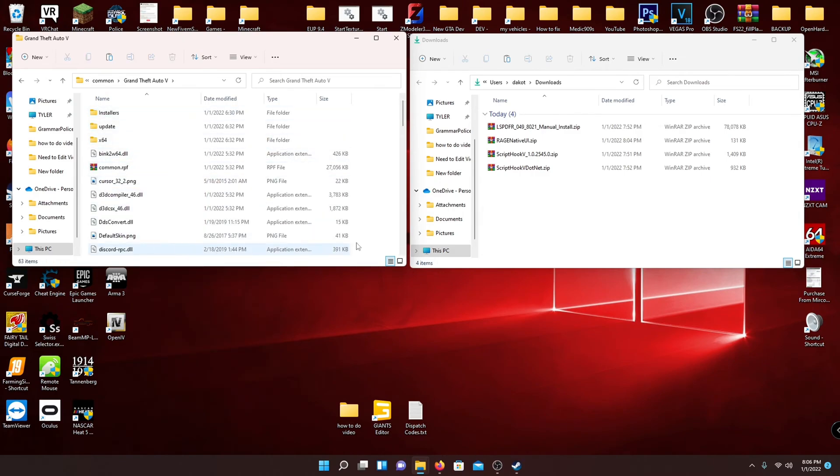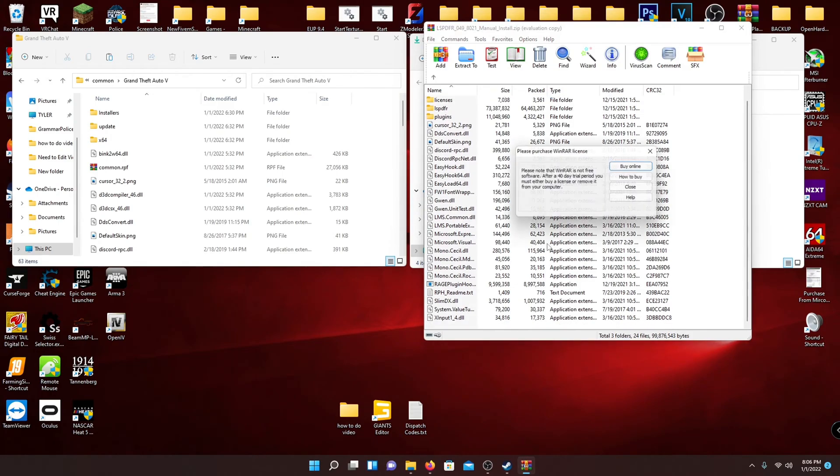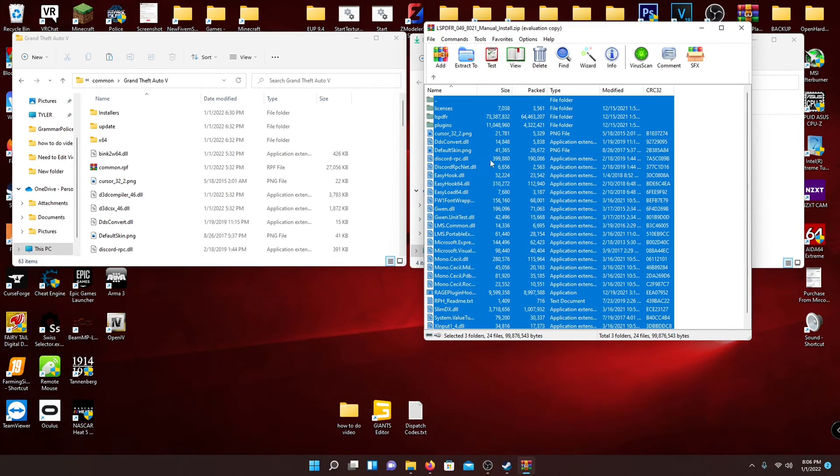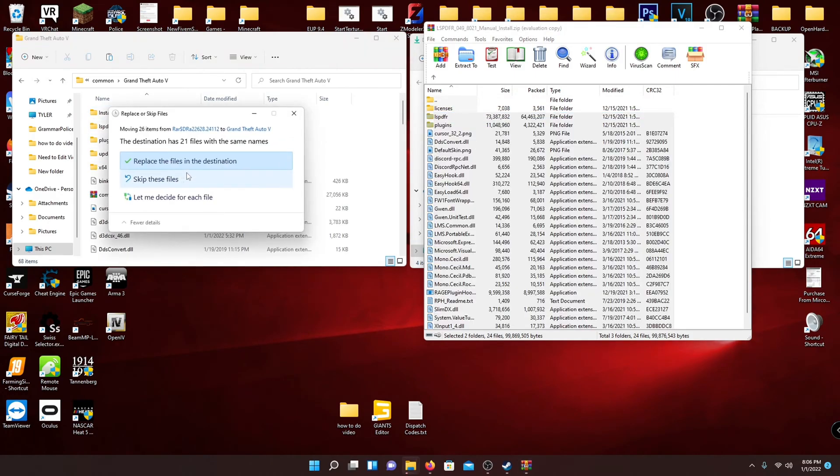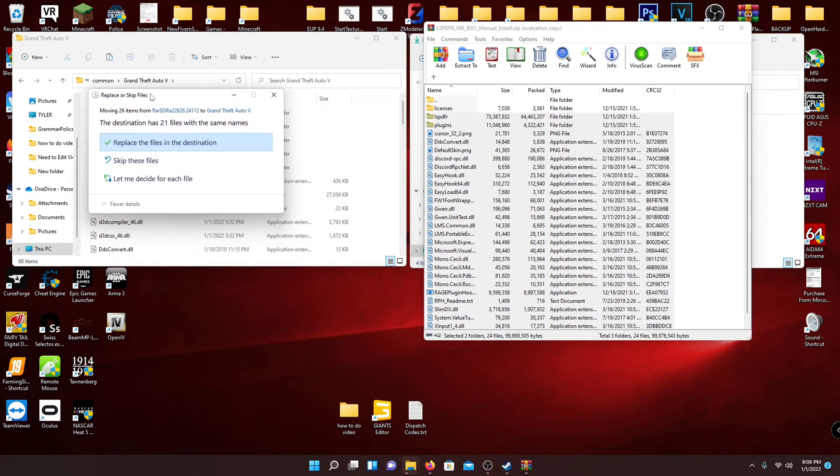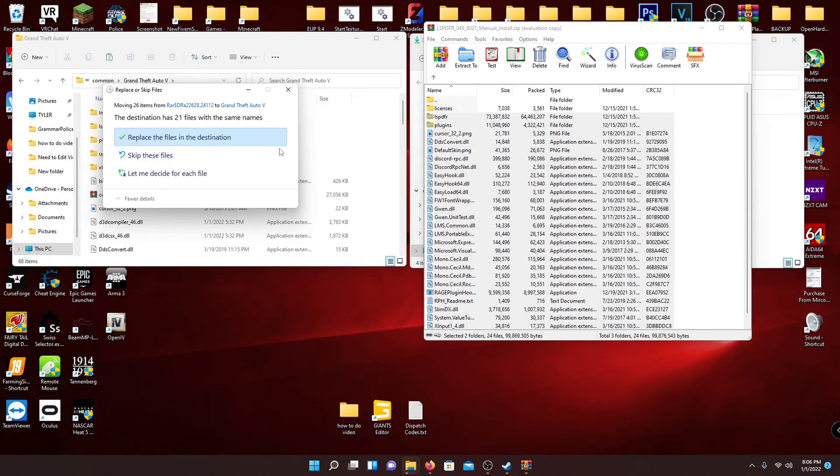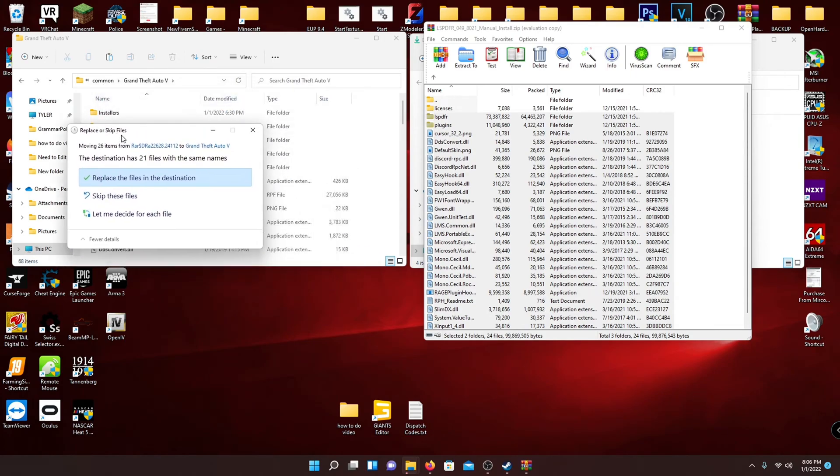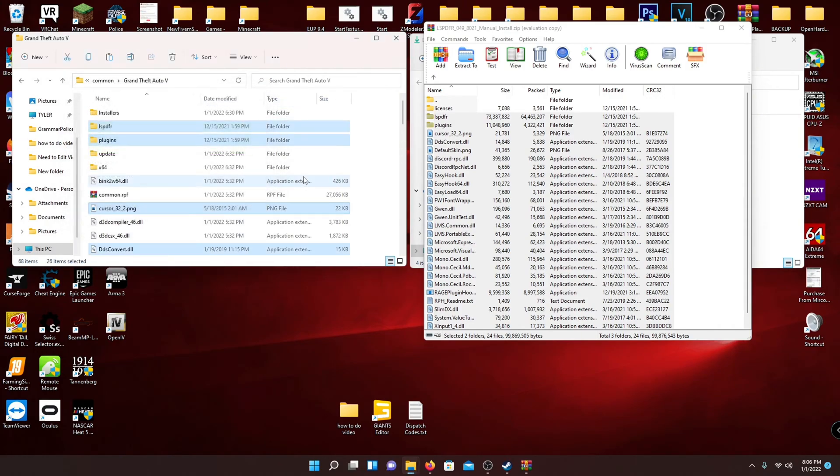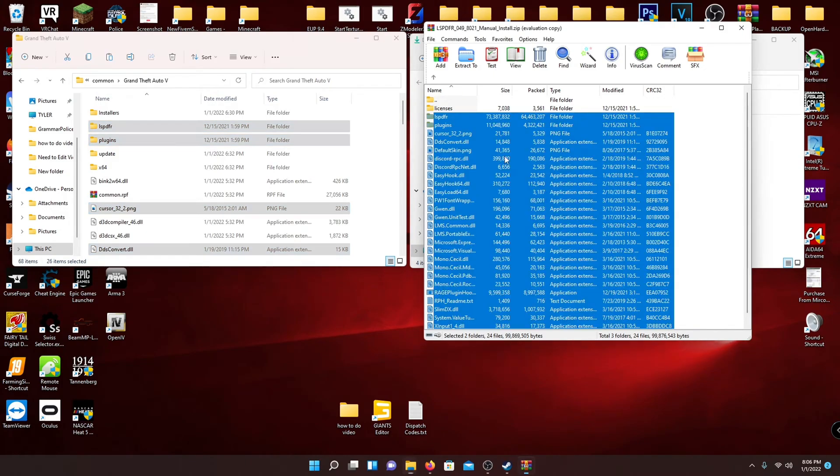So go ahead and go to GTA 5, your main directory, and then go back to your download folder and you're going to see LSPDFR manual install. Go ahead and open that RAR. You can see all the files in here. Make sure you hit control A, hit control and deselect the top two, and just drag and drop into your main GTA directory. Now if this is your first time installing, you won't see this button replace these files and directories. If you do see it, just hit the top button replace.